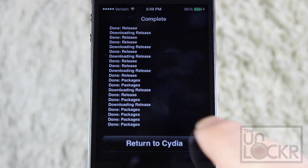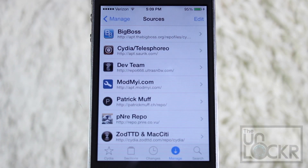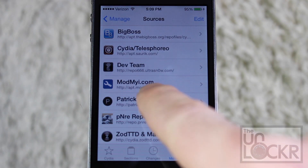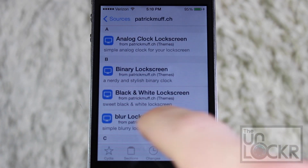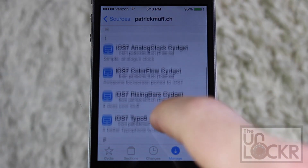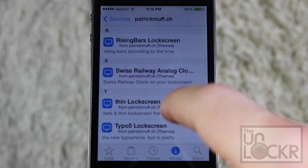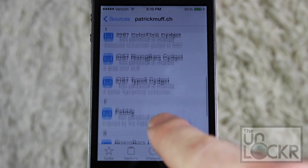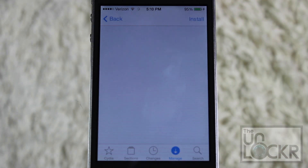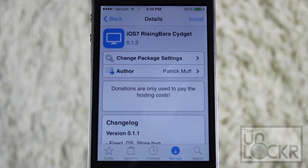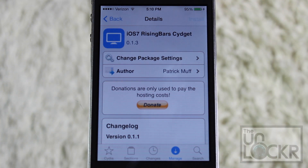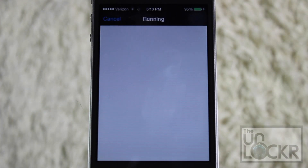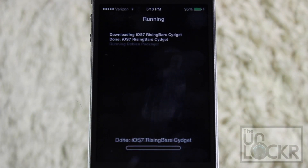When that's done, just tap Return to Cydia, and you should see the PatrickMuff repo right there, so tap that and scroll down until you find iOS 7 Rising Bars with Sigit right here. Tap Install on the top right, and confirm on the top right, and let it download and install.